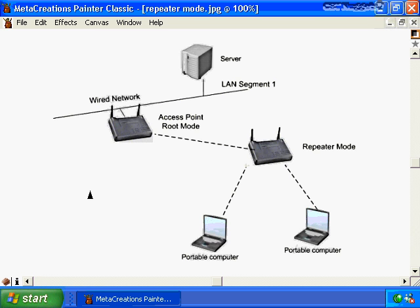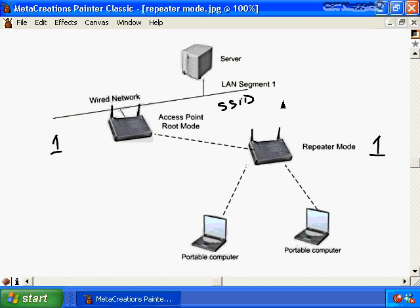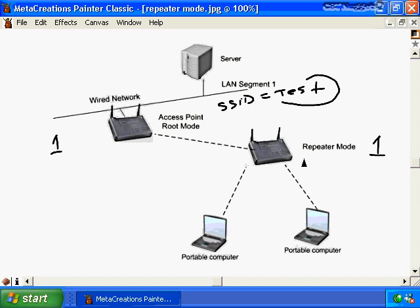Both access points in repeater mode must operate on the same channel. Unlike bridge mode, the repeater access point must also be configured with the same SSID as the root access point. For example, if the root access point has an SSID of 'test,' the repeater must also be configured with the SSID 'test,' since the goal is to extend the same wireless network.